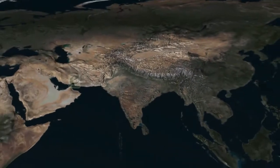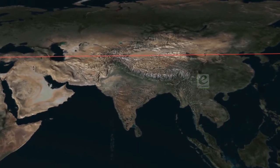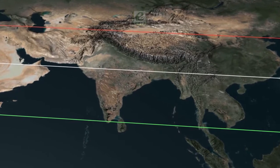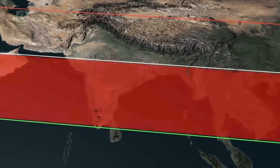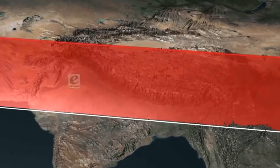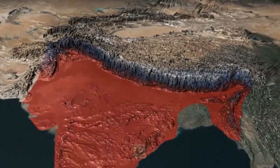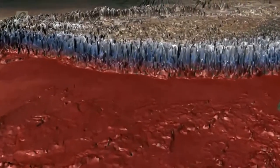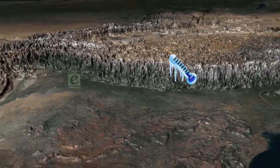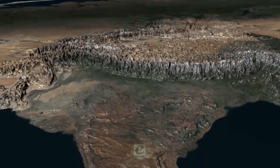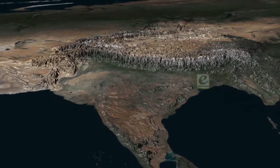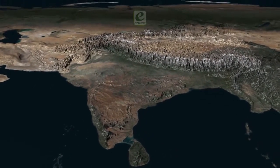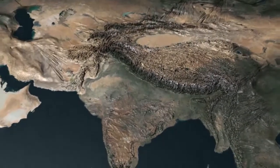India lies between 8 degrees north to 37 degrees north latitudes. The Tropic of Cancer passes through the middle of India. While the southern part lies in the tropical zone, the northern part falls in the subtropical zone. As such, the temperature remains quite high during summer season all over the country except in areas of high altitudes. But during winter, temperature falls considerably in the northern plains and records below freezing point in many parts of the Himalayan belt. However, it is low to moderate in the rest of the country. Thus, India by and large enjoys a hot tropical climate.